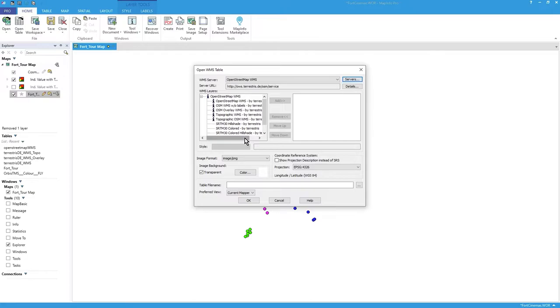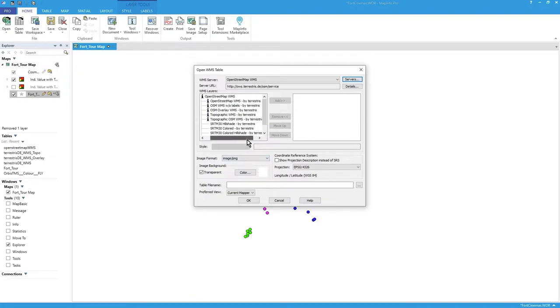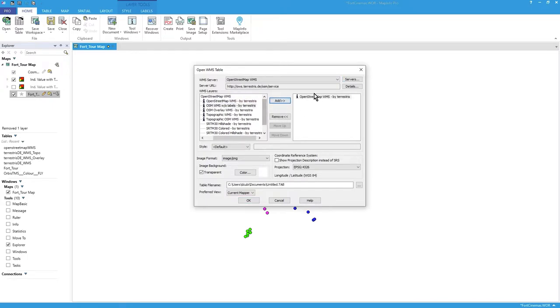One thing about WMS is it is a lot slower than a tiled service. I mean, but this is free so you know don't knock it. It's great for general use, but tile services are much more efficient, much quicker.